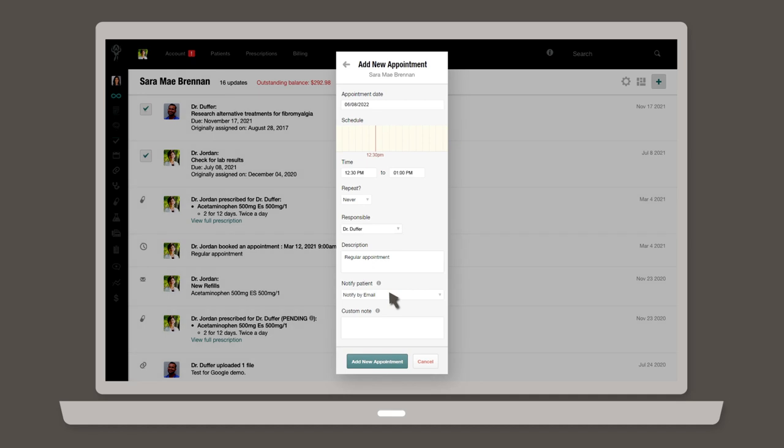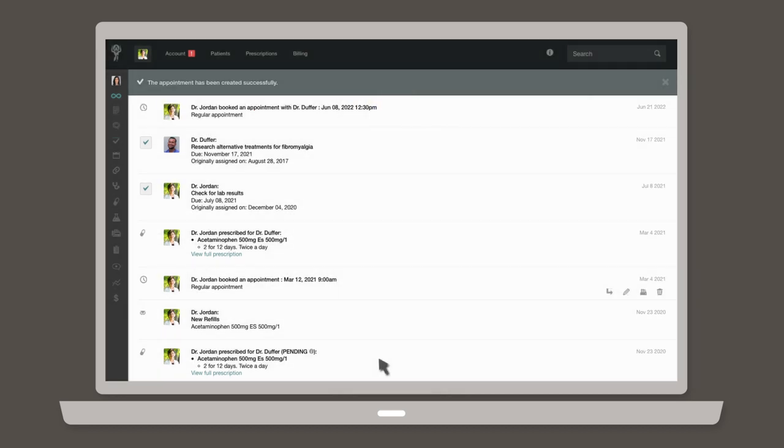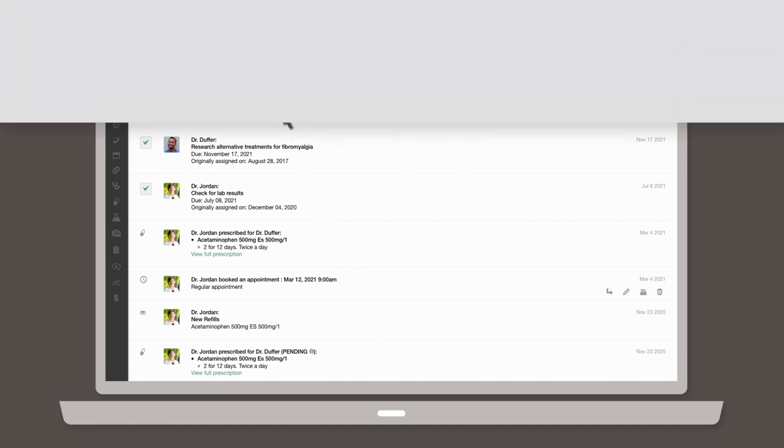If you choose to notify your patient, you can include a custom note that will be sent with the notification to the patient. Once you're happy with your selection, click add new appointment and you're done. Your new appointment will show in the patient's chart as well as on your calendar.